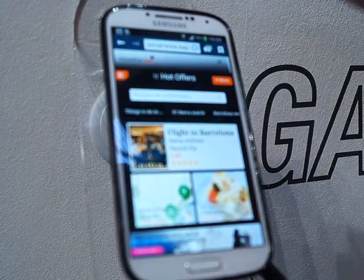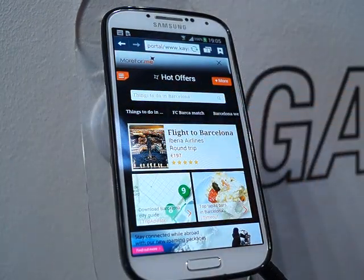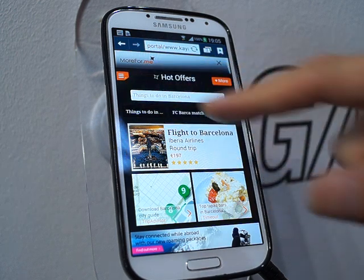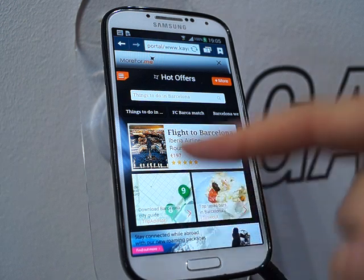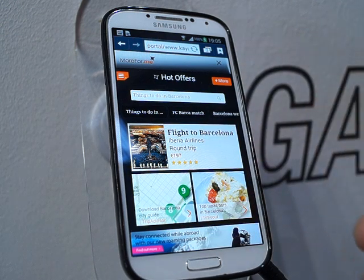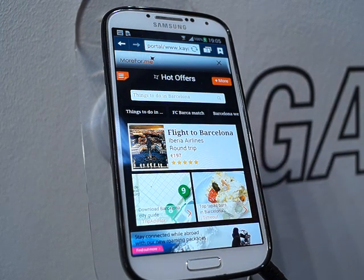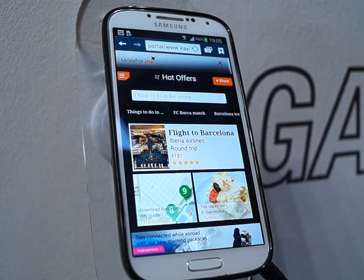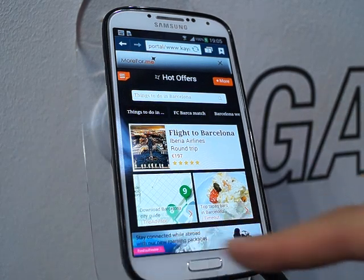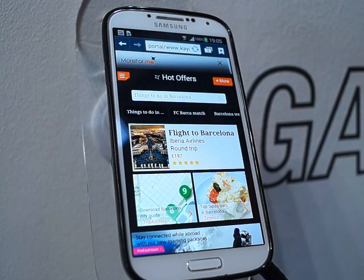And once he opens it up, as you can see, the 'more for me' service means that he gets flights for Barcelona. He also gets a search engine which enables him to search for different things in Barcelona. But what's more interesting, he gets a lot of content related to his trip to Barcelona, such as downloading an application from TripAdvisor, the top tapas bars — there's content that he can get. And the operator may even have an ad here suggesting cheaper roaming packages as he goes to Barcelona.